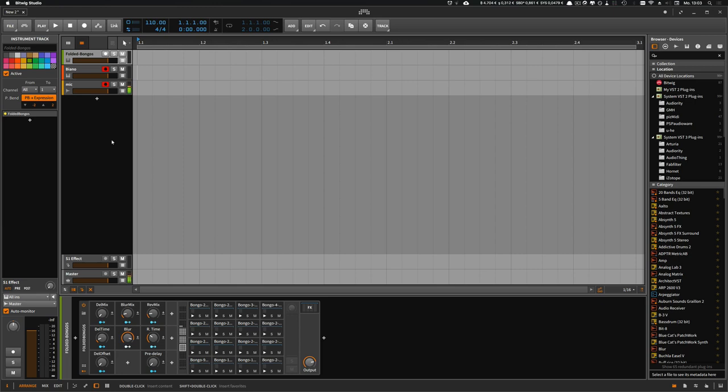Hey folks, maybe you remember my last video upload about the folded bongos I released two days ago. I actually used these presets or these samples from the preset to create another preset, and this preset is called Biano.